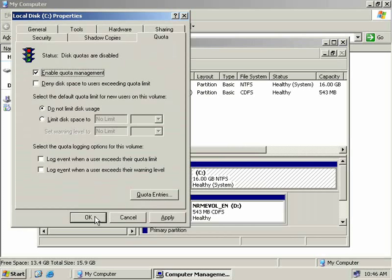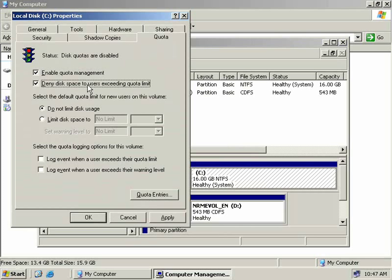What good are quotas if they don't prevent users from saving files when they've used all their allocated space? Well, there's probably not much point. So what we'll do is check the next box here, which is to deny disk space to any users exceeding their quota limit. This will force our users to stay within a strict fixed amount of storage space. And in my mind, that's the whole idea of quotas anyway.